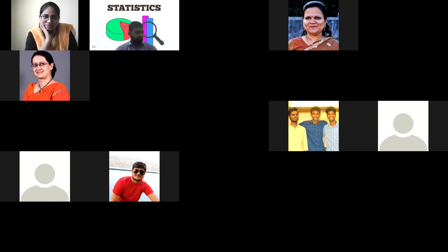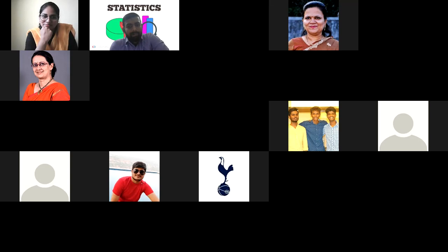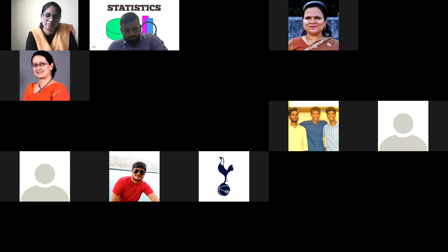You are fortunate and your fortune has doubled because our honorable Vice Chancellor, Pajwani sir, is also from the Statistics Department. Congratulations once again, and I look forward to more inter-departmental and inter-collegiate collaborative activities where the number of learners also increases. A big welcome to Sangeeta Chaudhary ma'am.